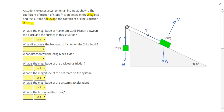Since this mass is on an incline, we want to rotate our axis and draw components on our weight. For our weight, we're going to have a normal weight component and a downhill weight component.